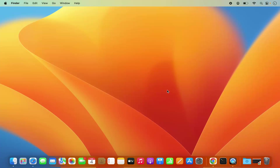Hey guys, in this video I'm going to show you how you can download and install WINE on your Mac operating system. So those of you who don't know what WINE is — WINE is a tool using which you can install Windows apps or programs on your Mac operating system or on your Linux operating system.